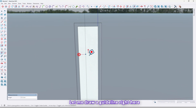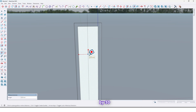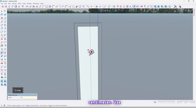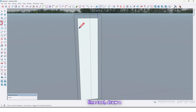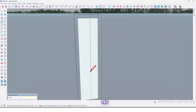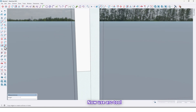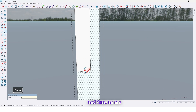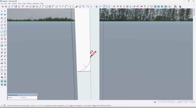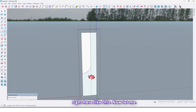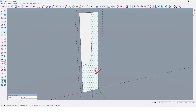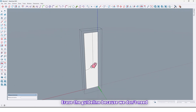Let me draw a guideline right here at 30 centimeters. Use the Line tool and draw a line — 140 — and once here. Now use the Arc tool and draw an arc, and draw an arc right here. Now let me erase the guideline because we don't need it.